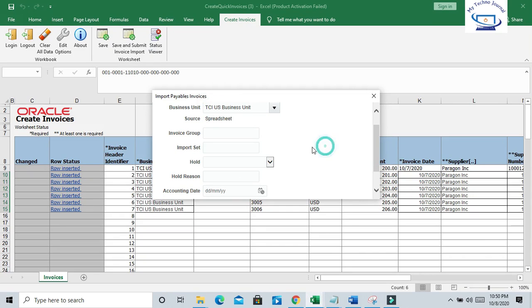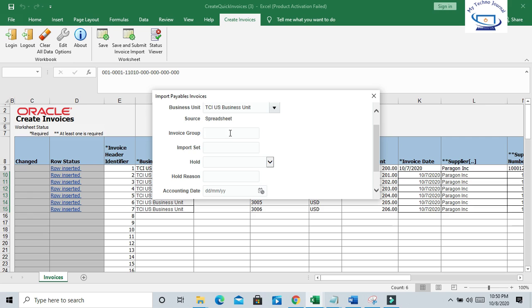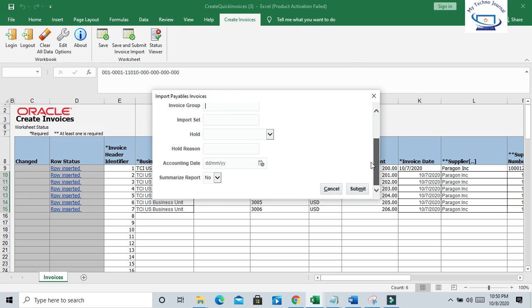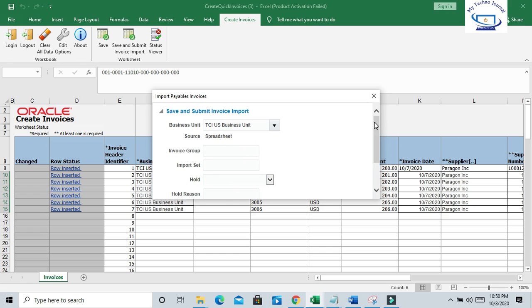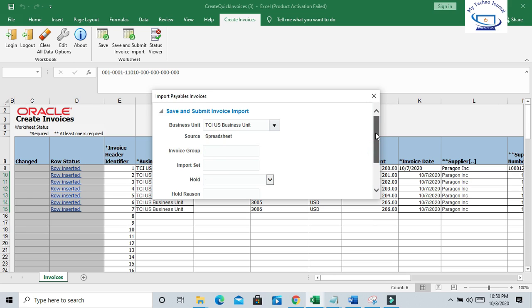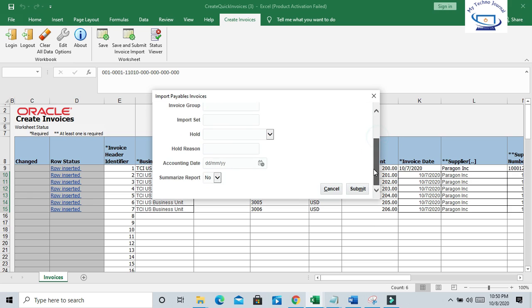So now in the first step, the row is inserted to the interface table - Invoice Import Interface Table. Now this is the program you can run to move the data to base table. You have to select the source, and the source is Spreadsheet. Now click on Submit.